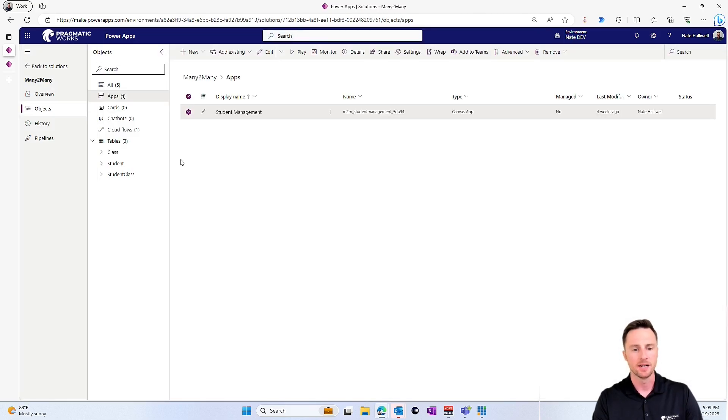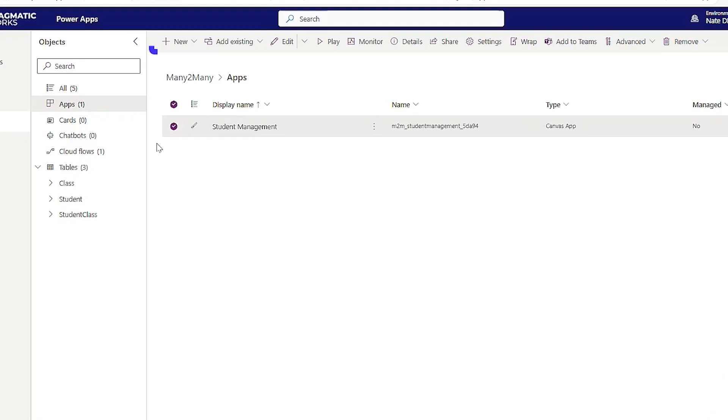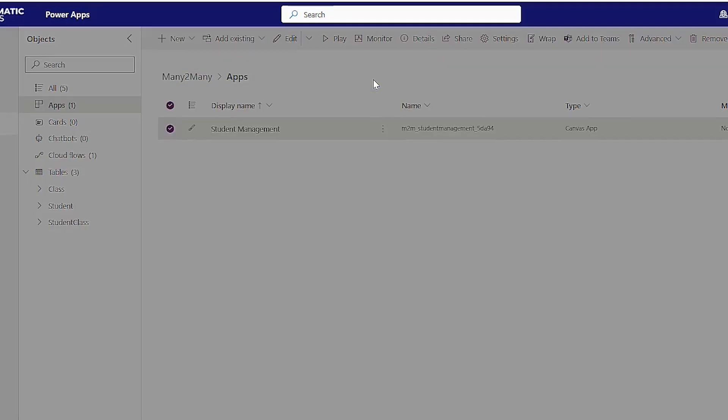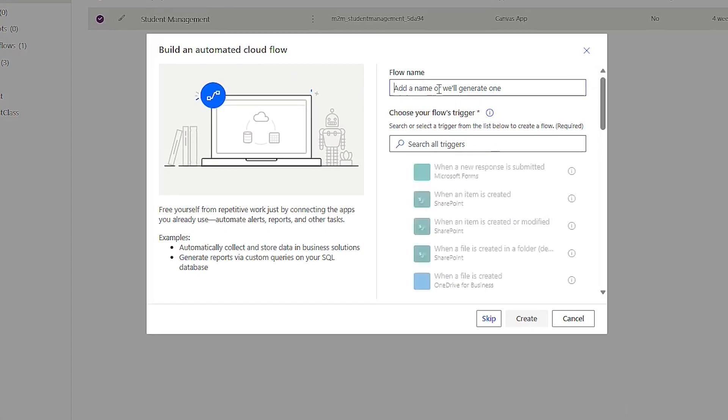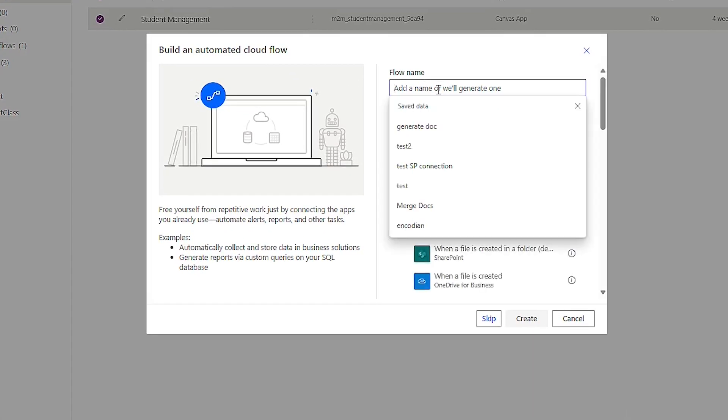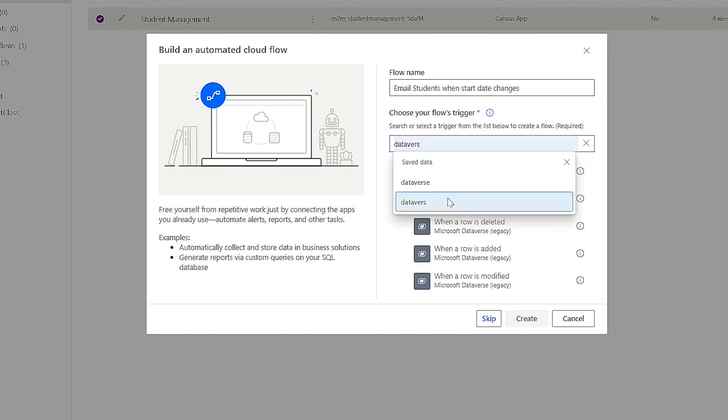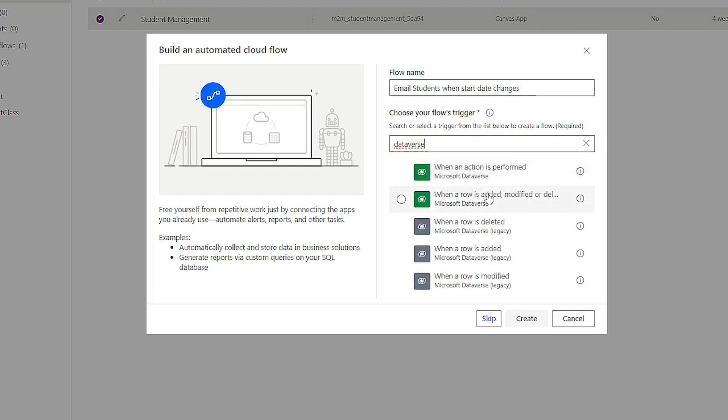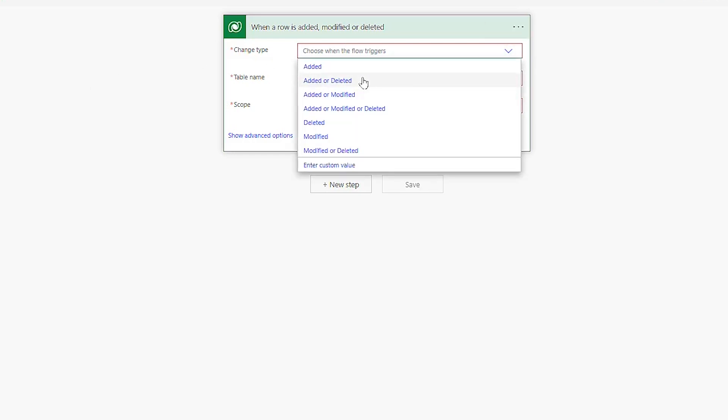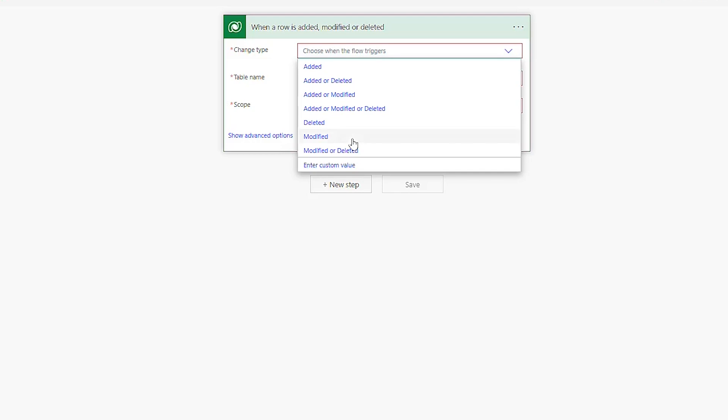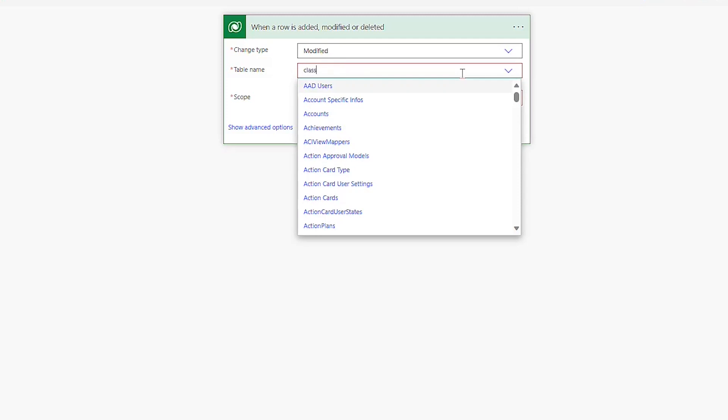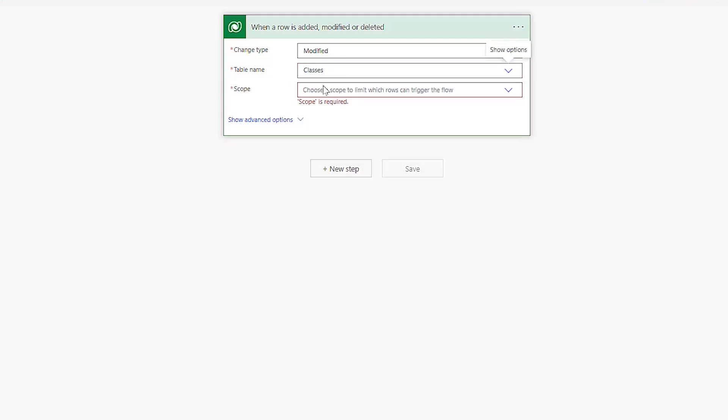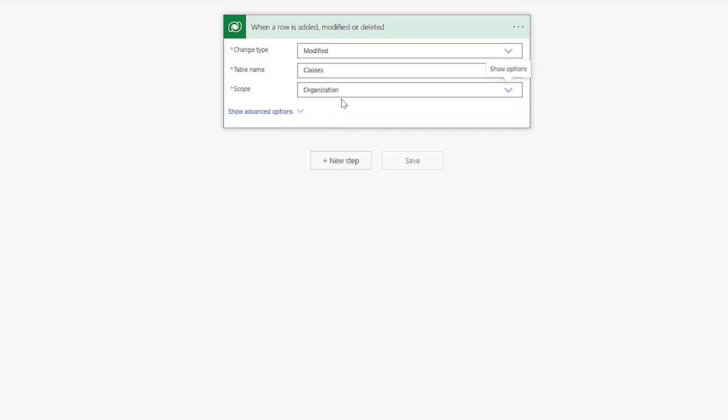So switching back to my solution, I'm going to create a new automation and we're going to do an automated cloud flow. And for the name, I'm just going to call this something simple and the trigger here will be in Dataverse. And it will be when a row is added, modified or deleted. So when that class record changes, we want to go and find all the related students and email them individually, notifying them of the change. So first we'll say this could be modified and the table name will be our class table. And the scope would be anyone in the organization. So anyone that makes a change to this record.